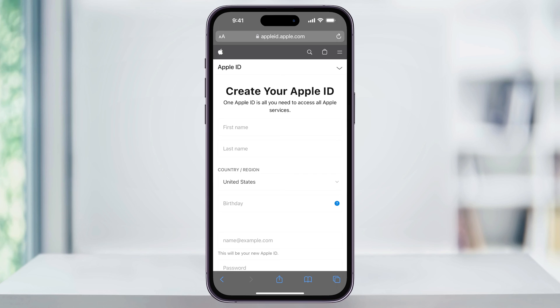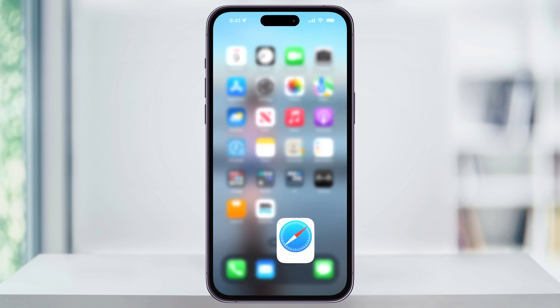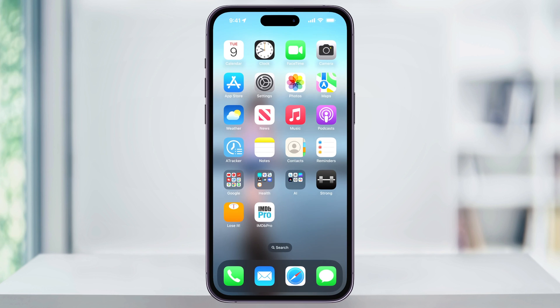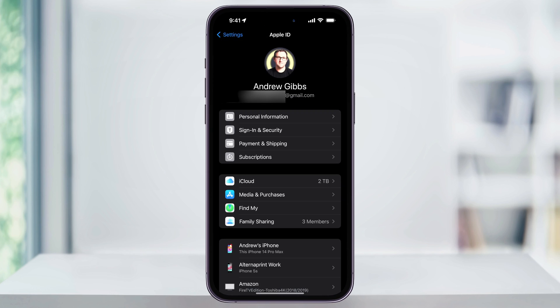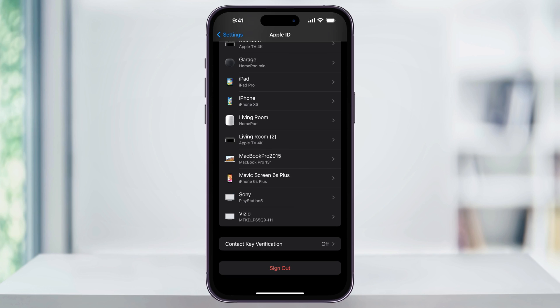You can then use this to log into a new device, or if you want to change the Apple ID that's associated with your current phone, you can just close your browser, head back into the Settings app, and from the Apple ID menu here, scroll all the way to the bottom and then choose Sign Out.